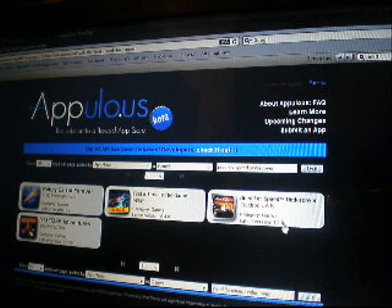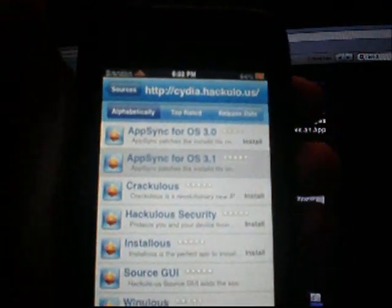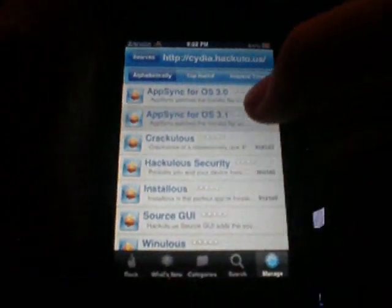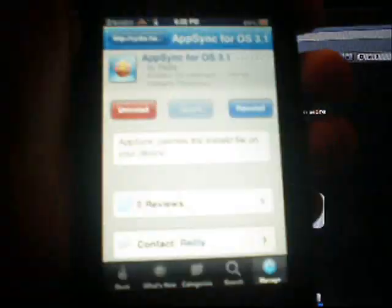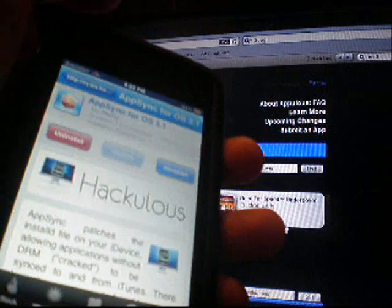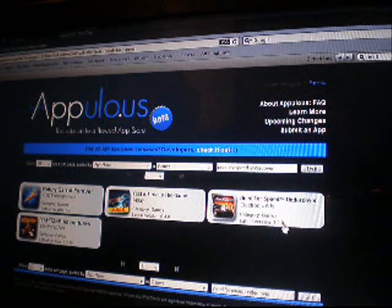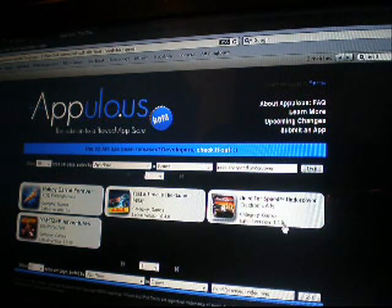Once you do that, there are all the packages, but what you need is AppSync for OS 3.1. There will be AppSync for OS 3.0 — you need 3.1. Install that; it will just take a few seconds. Don't install any of the install-less or crack-less or anything — those are for older firmwares.